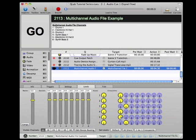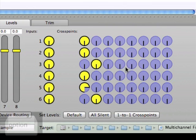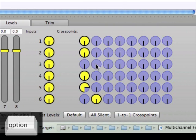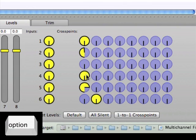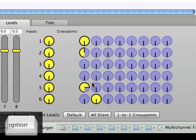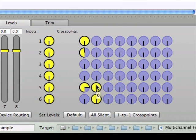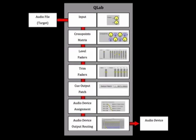Cue 2113 provides an example of this with a short loop that was mixed into a surround wave file, with each individual part assigned to one of the audio file's six channels. Notice that in the input section of Cue 2113 there are now six input dials which control the feed of the audio file channels into the cross-points matrix. Experiment with the input and cross-point dials to create your own mix of the loop.